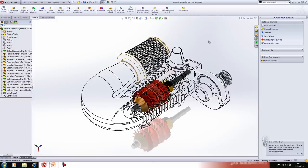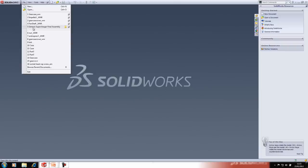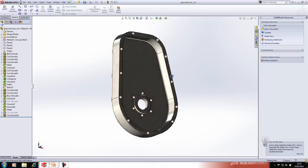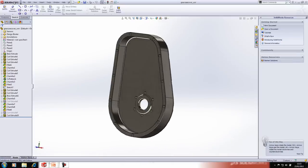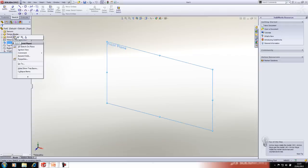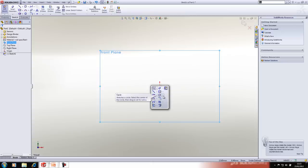We'll open up the gear case cover and recreate the geometry. I'm going to open up a new part, begin sketching, and open up a sketch on the front plane. The first tip is the S key — the S key brings up a contextual menu with your tools, which is fully customizable. In sketch mode you get sketch tools; outside of sketch mode in part mode you get feature tools, and so on for assemblies and drawings.